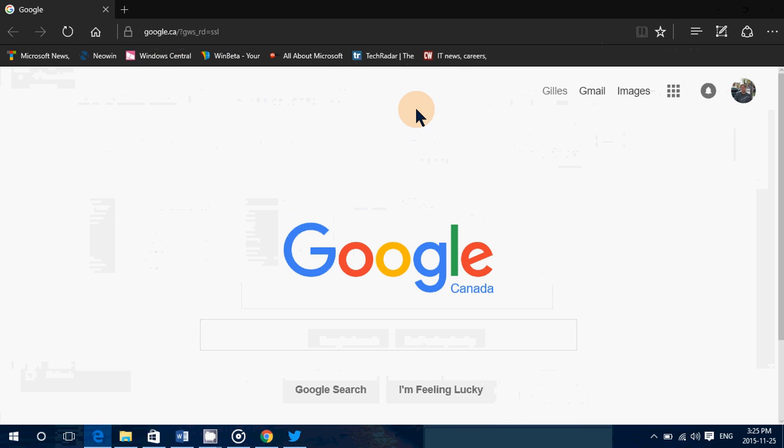Sometimes it could be because you don't remember which browser has a page that you need open. It could simply be a quick way to view everything and just click on whatever you want.